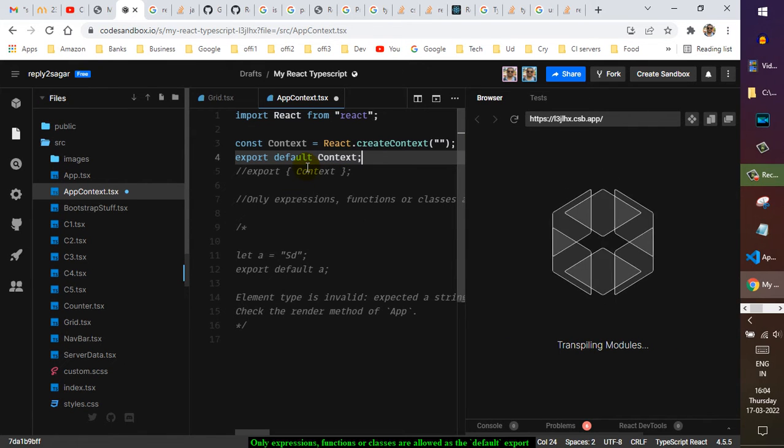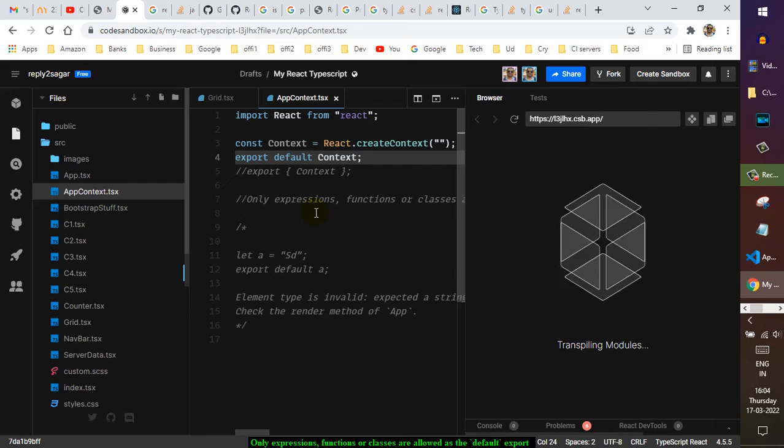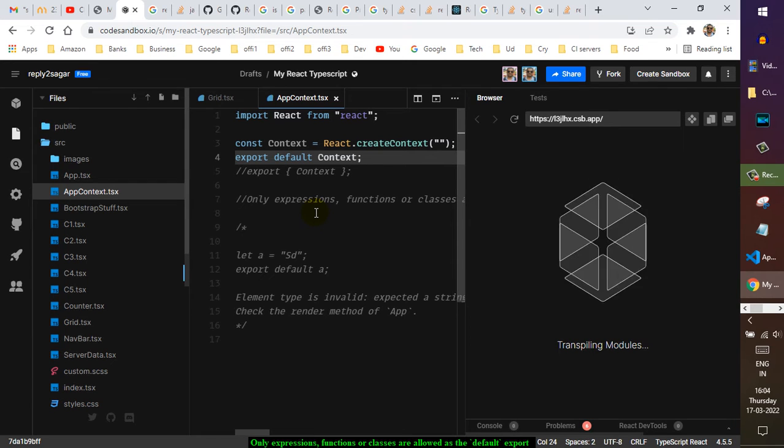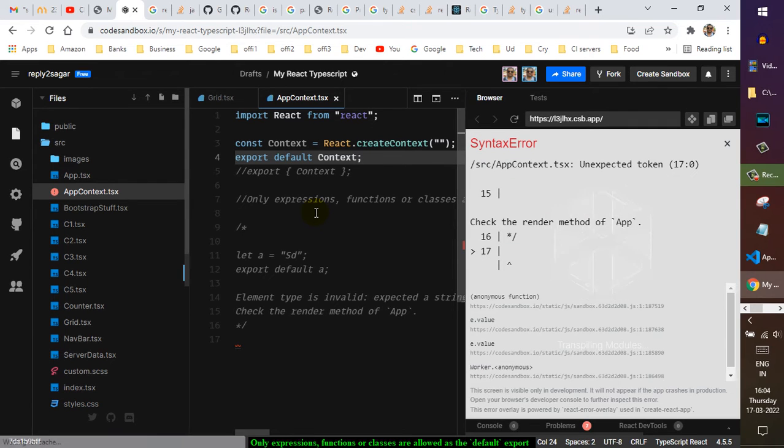So basically, that is how you can export things.